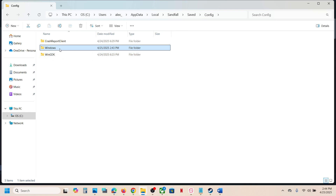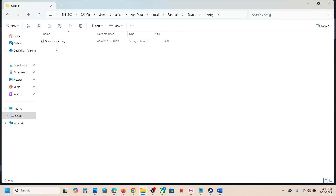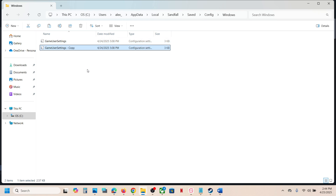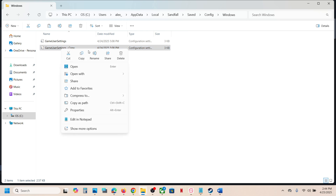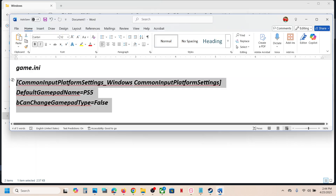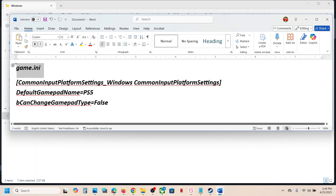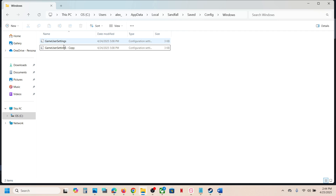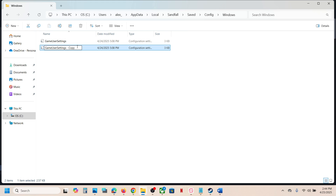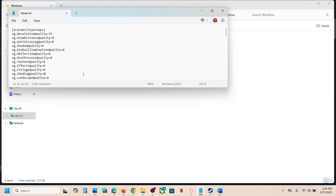For Steam users, open the Windows folder. You can see the GameUserSettings file here. Copy this file, paste it to create a copy, then right-click and rename it as game.ini — you can simply name this file as game.ini. Double-click it, remove everything with Control+A.